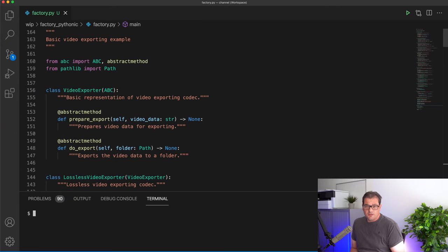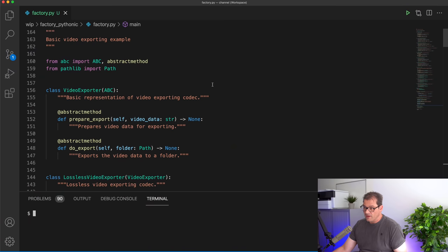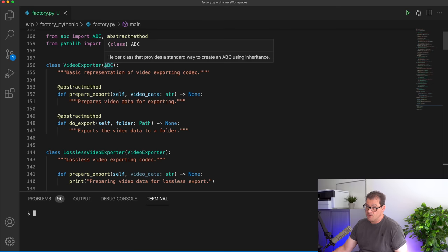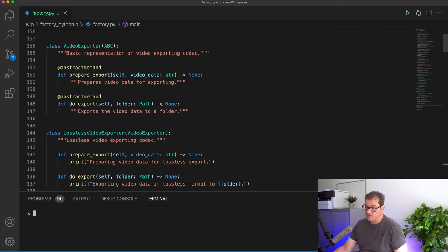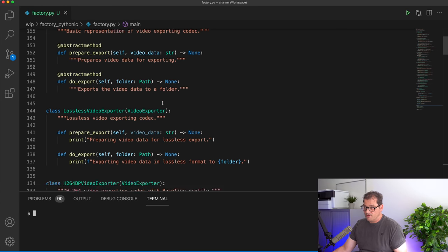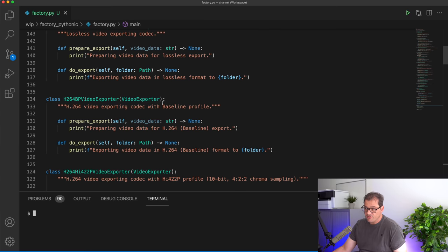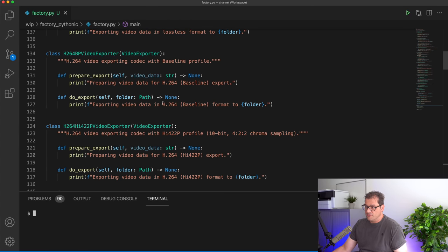Let's look into the example. Here you see a basic example of using a factory pattern. This is an example I covered in an earlier video — I put a link in the description. Basically, the idea is we have a video exporter, which is an abstract base class that has a lossless version, a H.264BP version, and a high-quality version.